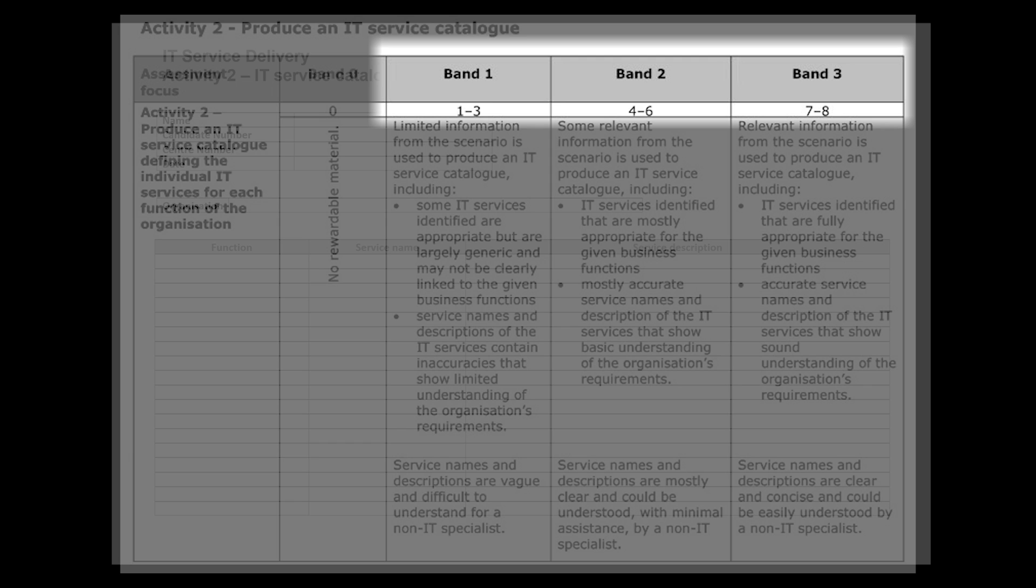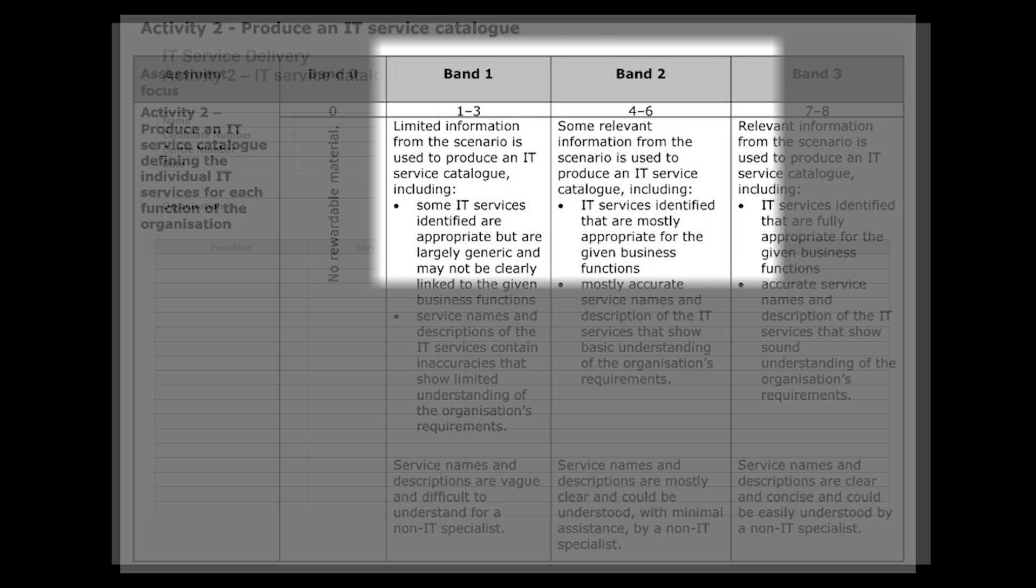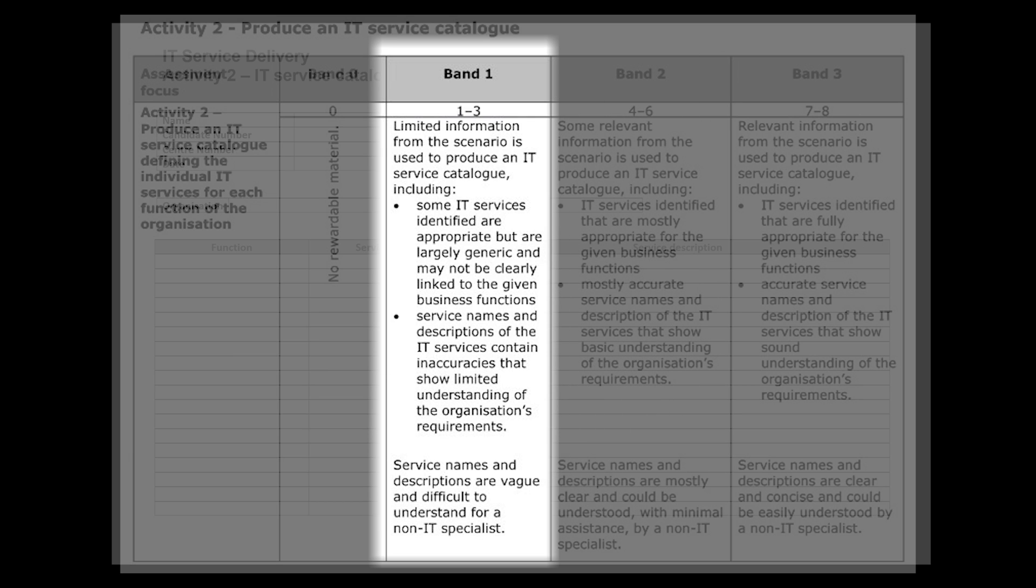Band 3 obviously carries the six to eight marks, so if we look at the bands below that just so that we're clear on what we need to build on, Band 1 is our lowest end. This is where we're going to be in a situation where we've provided limited information from our scenario to produce an IT service catalogue. It says here that we might identify some IT services, but they are largely generic and may not clearly be linked to given business functions. So remember, if we're looking at specifics such as owners or system managers, we need to make sure that we're being quite specific when it comes to those areas.